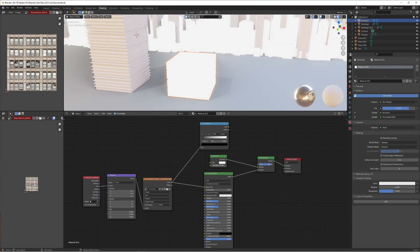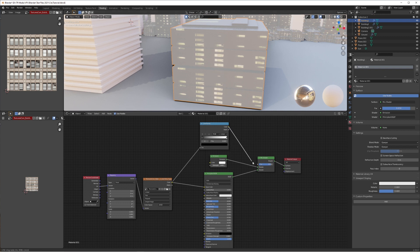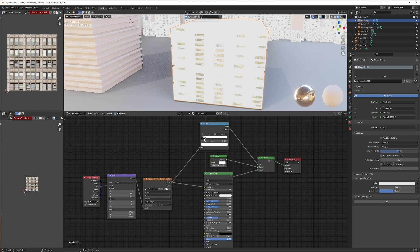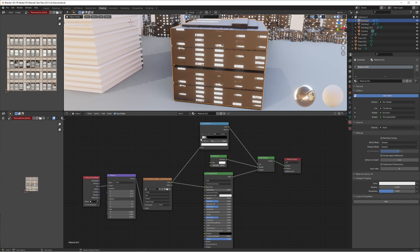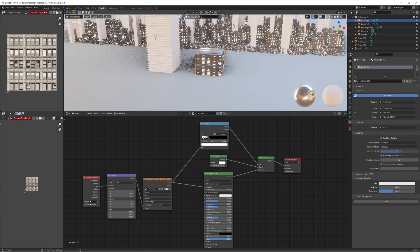We want the lights on the material to be emitting via the emission shader and everything else to just be flat. So we plug the color ramp into the factor — because it uses the texture input, we can use the black and white values of the material to mask out the emission. This is reversed initially, so we switch the color ramp over, and now the lighter window colors emit the bright emission shader color while the dark building values just use the principled BSDF.